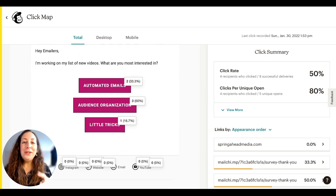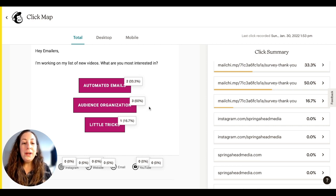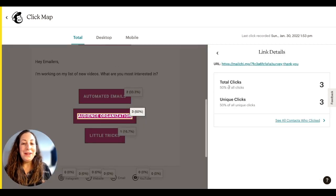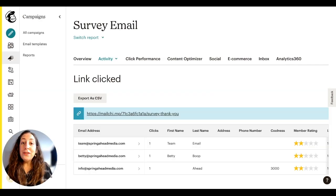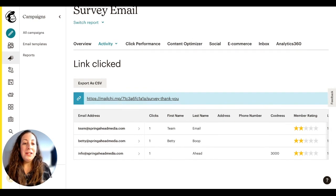This will give us a visual representation of where they clicked. Two people clicked on automated emails, three on audience organization, and one on little tricks. But I want to see who clicked on this one — right here, see all contacts who clicked. So these are the folks that clicked on that button that said automation — they want to learn more about how to do automations.